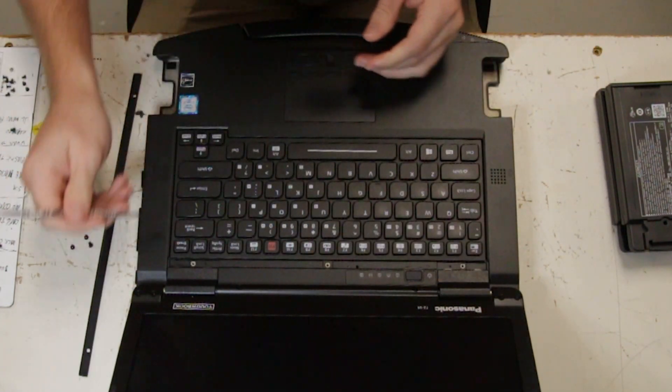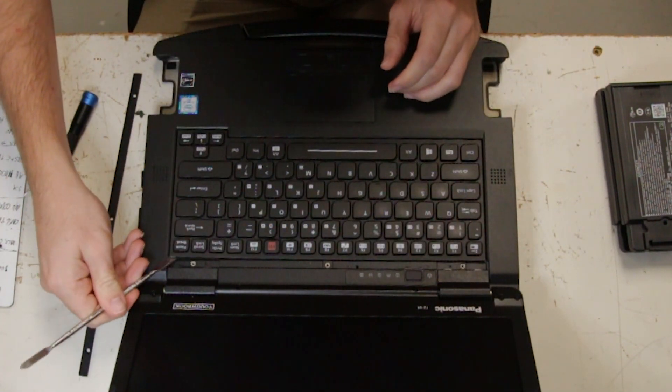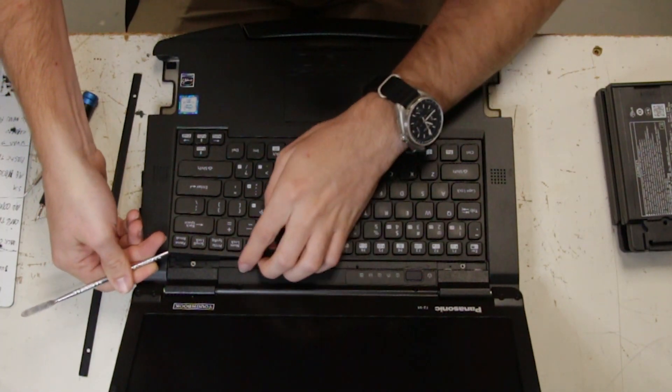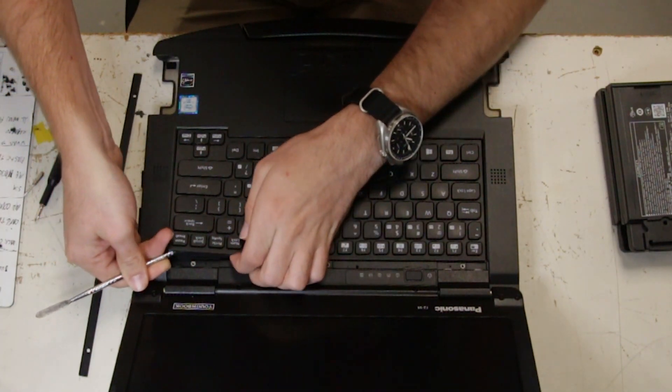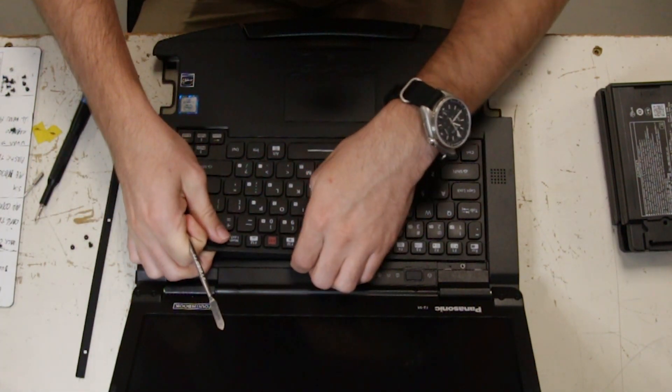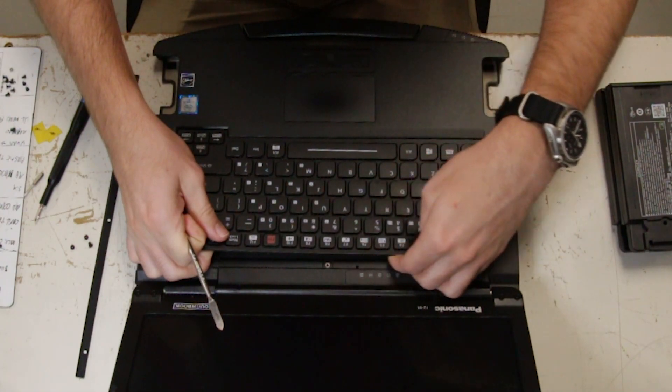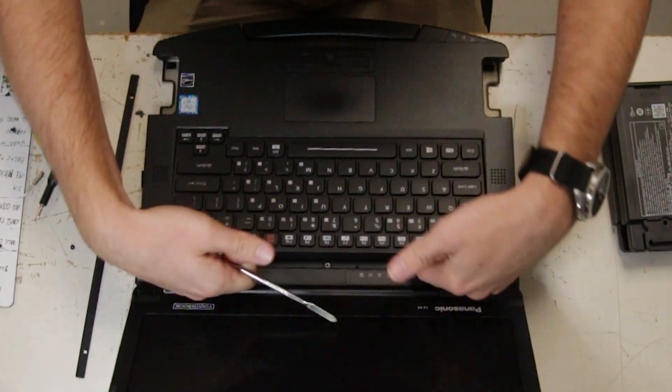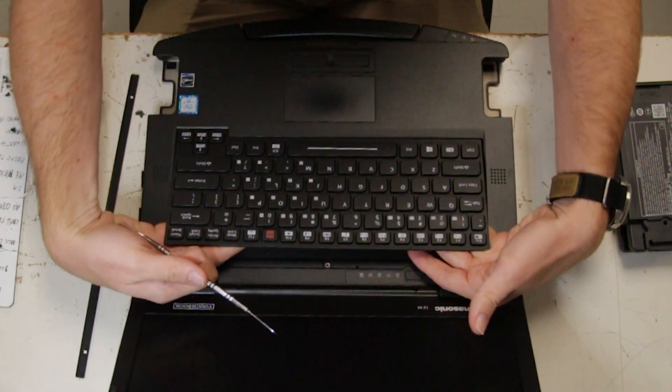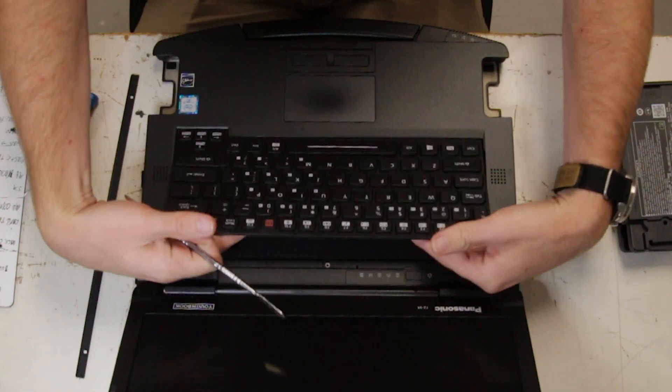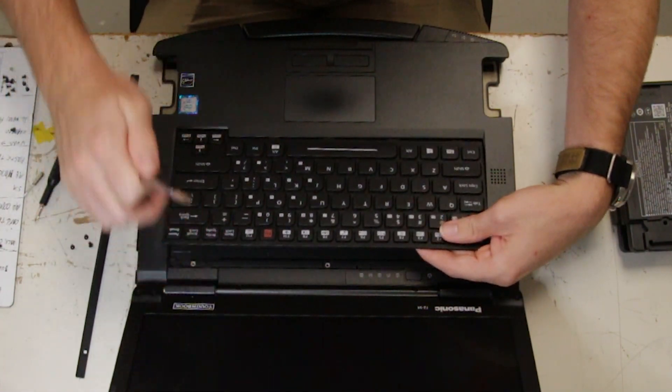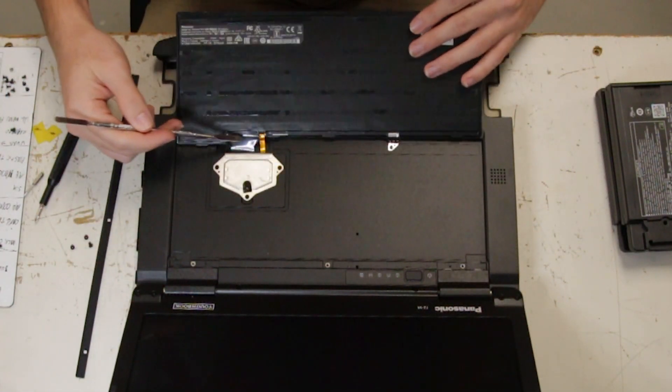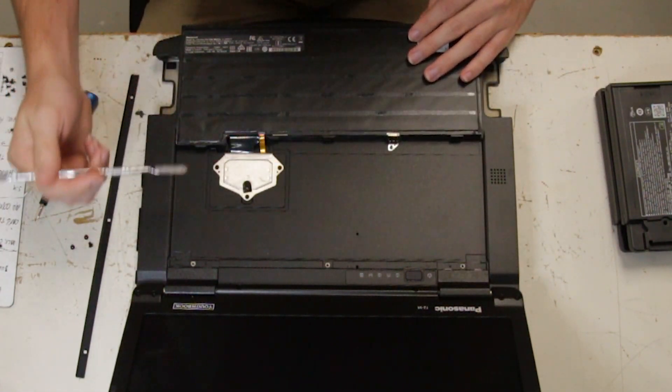If it's the first time removing this keyboard, the tape's going to be pretty tight. So you want to make sure to get your hand underneath it and make sure you pull it evenly. And then be careful of the ribbon cables.